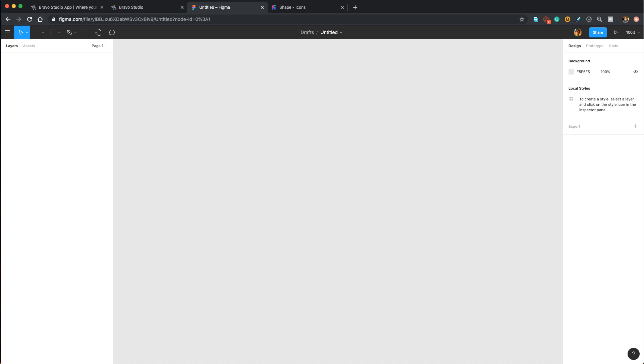Hi, everyone. In this video, we're going to design a furniture app in Figma in order to connect it to Bravo Studio and pull data from Airtable.